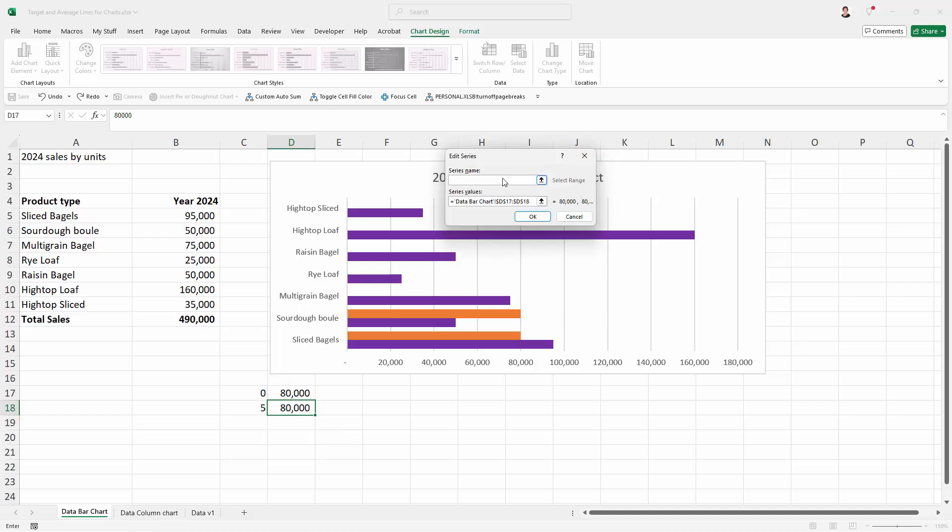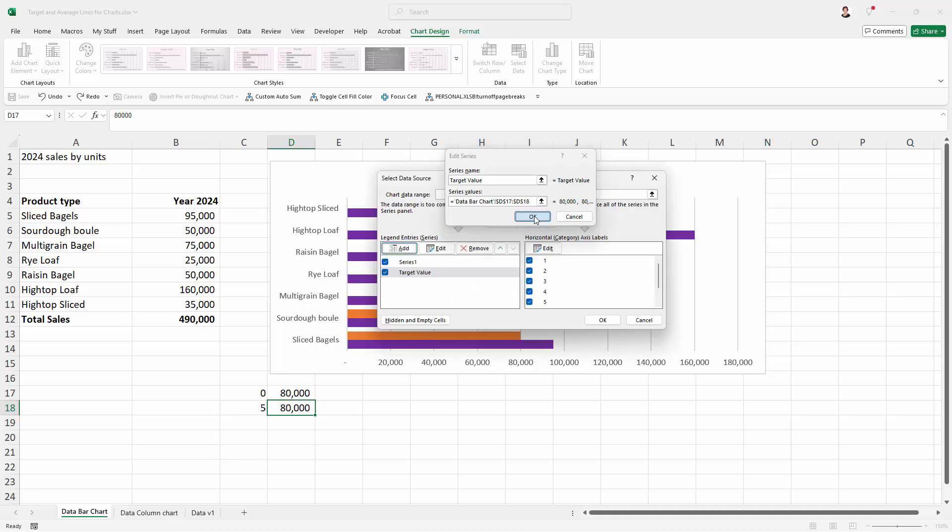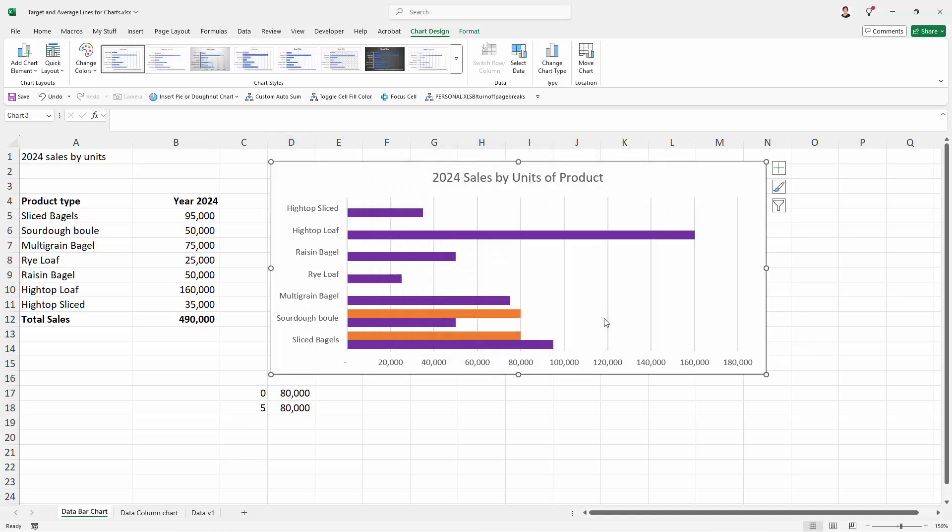And then I'm going to give my series a name so I don't have to bother about that later on. Now this would be average if you were using average but I'm going to use target value. You just want to use a descriptor that tells you what these numbers are. For me it's a target value. For you it might be an average or something else. I'll click OK and then OK again.